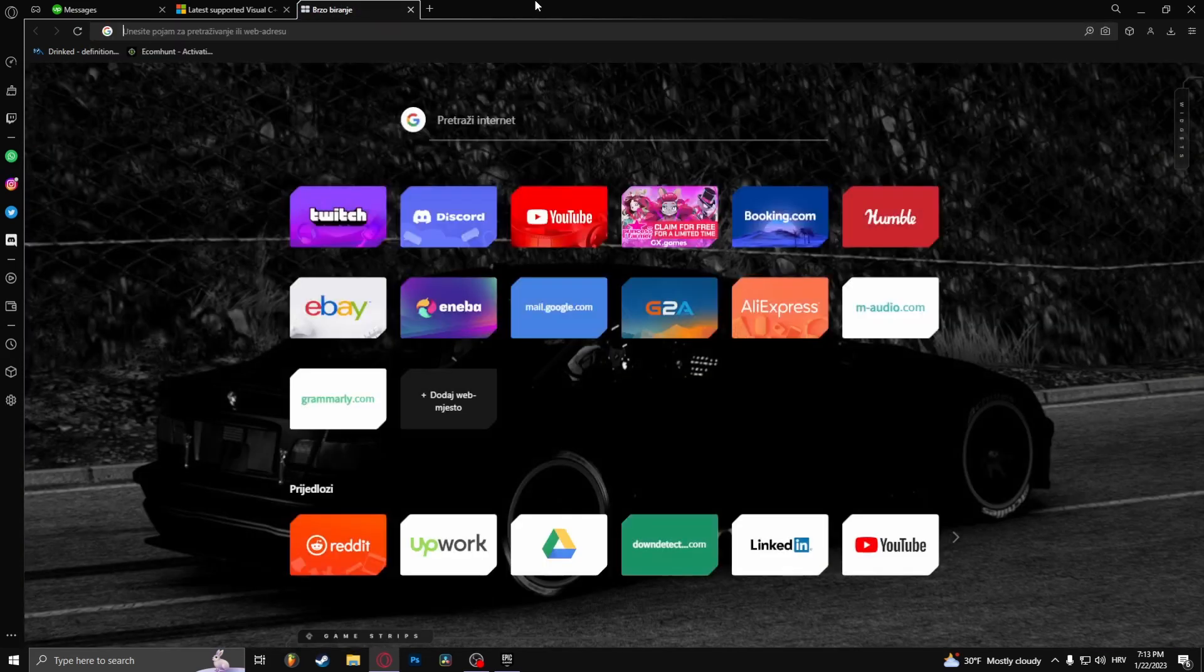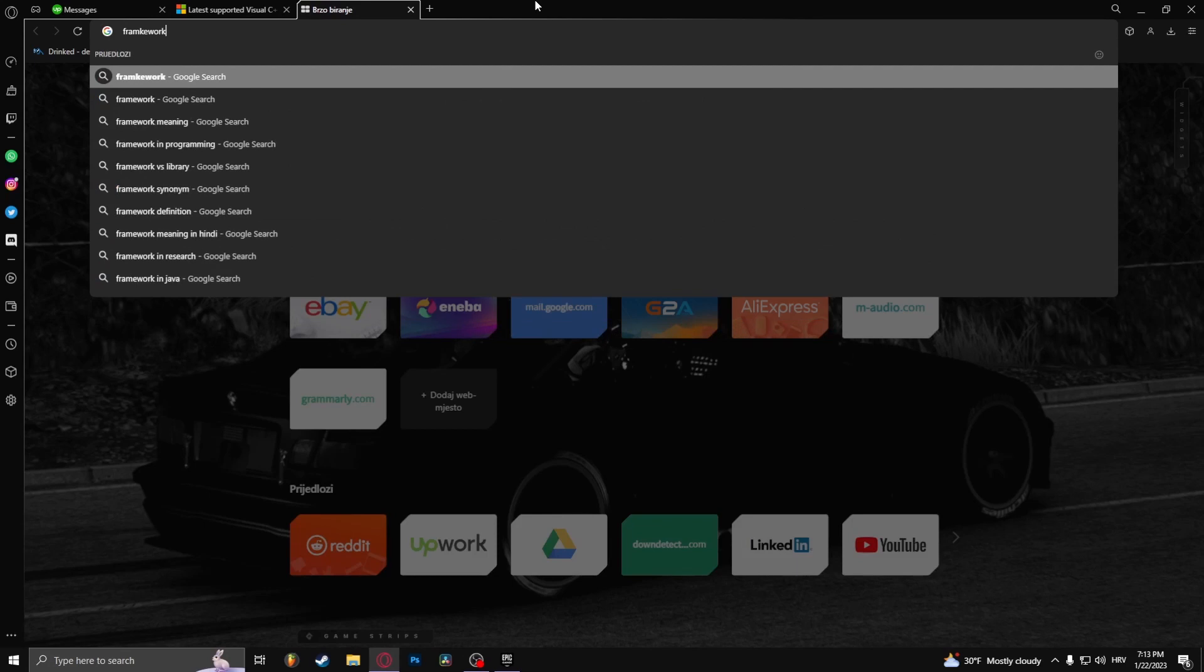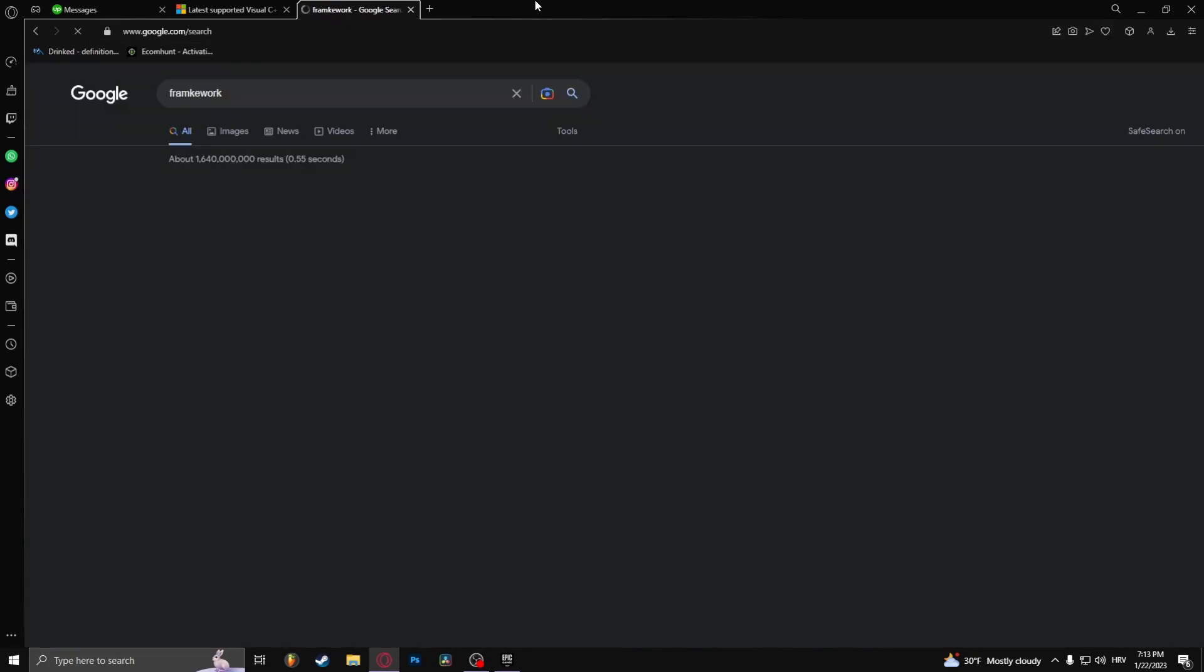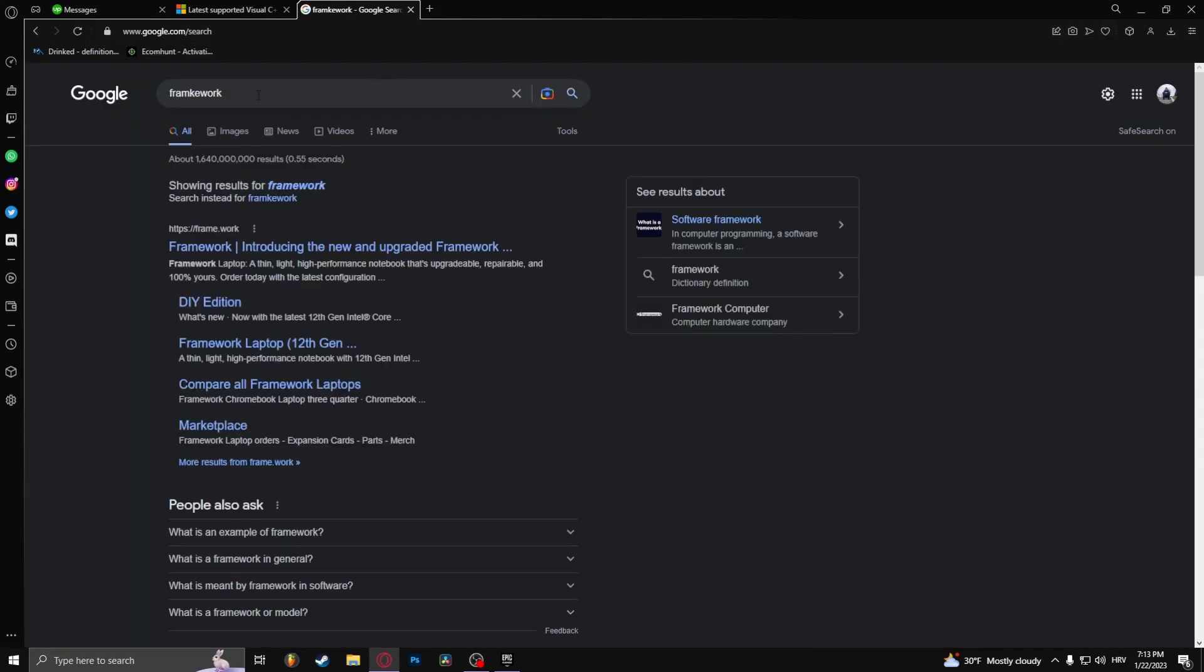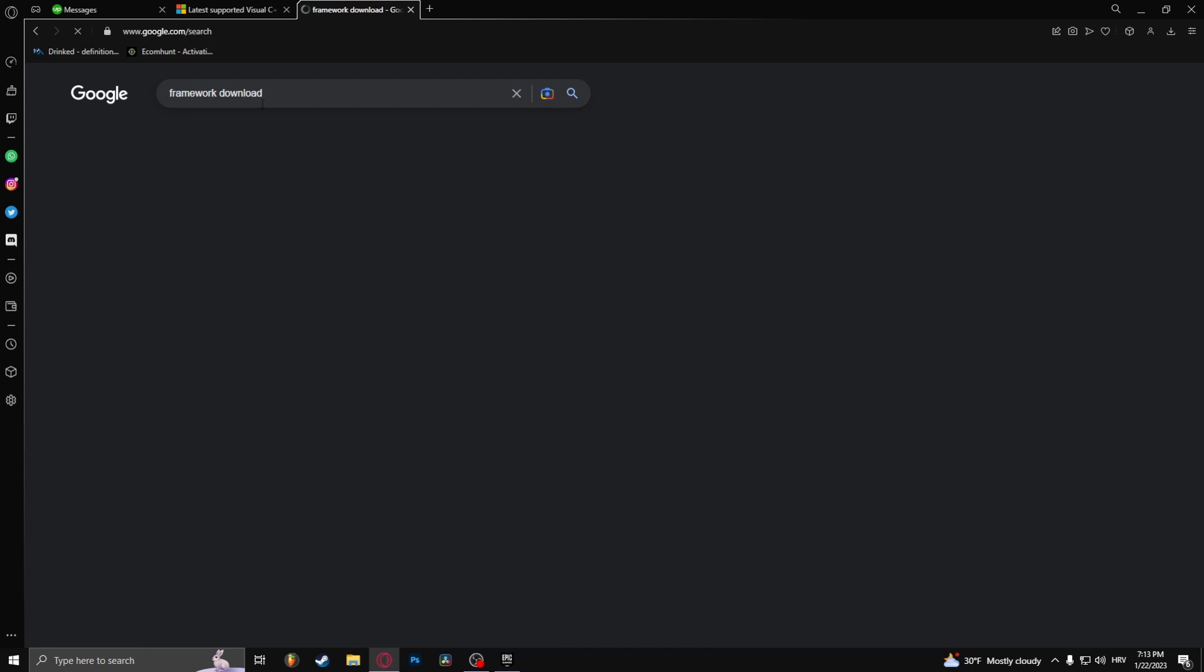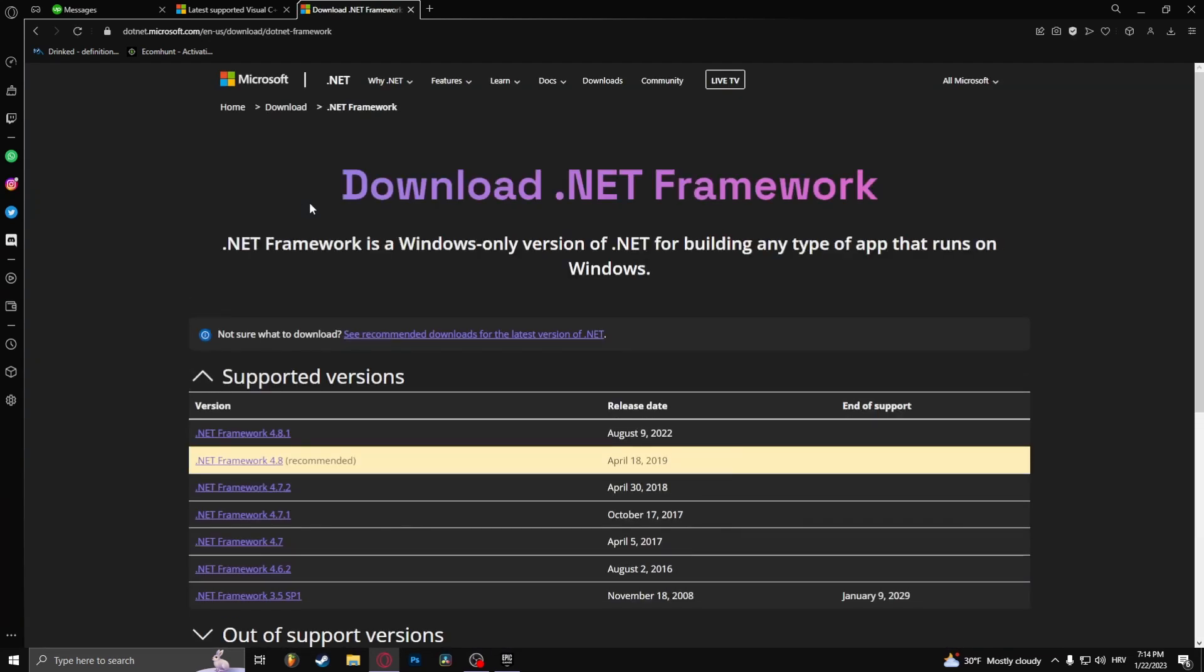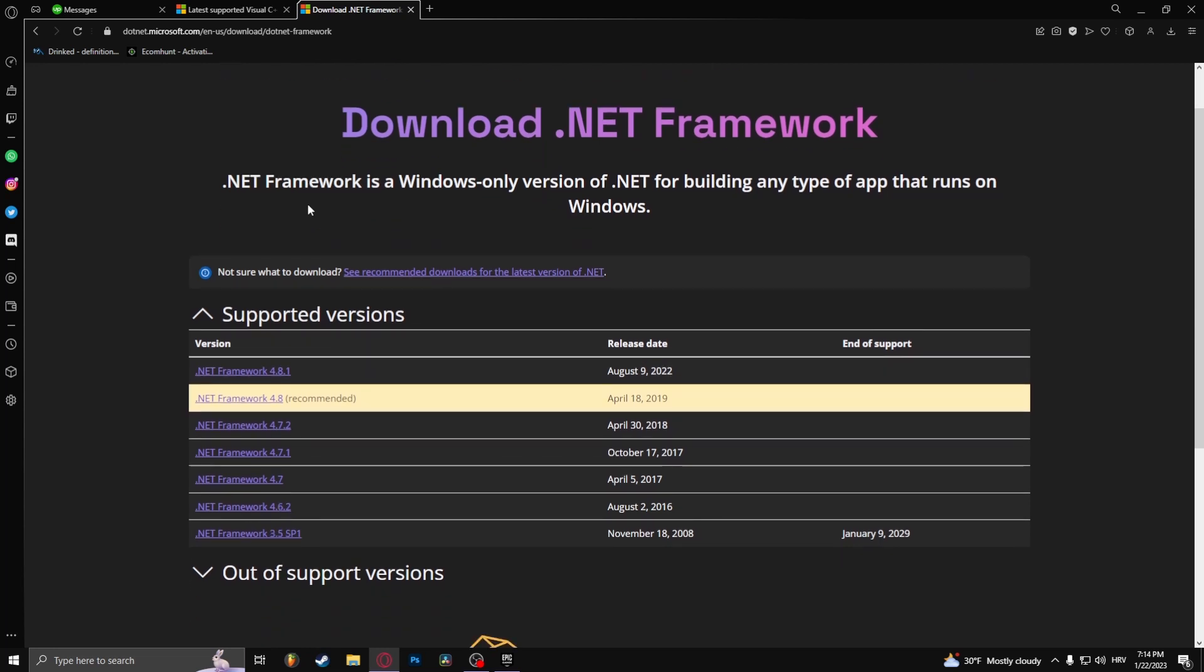Next type in framework. Download. Here you go, download the recommended one.